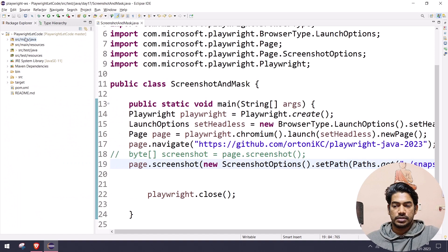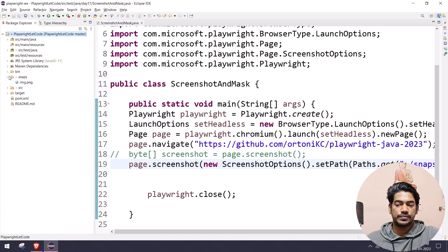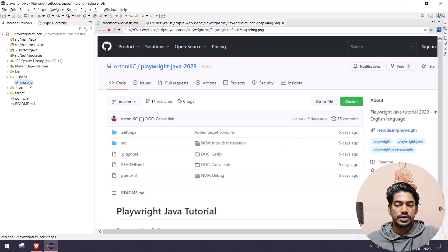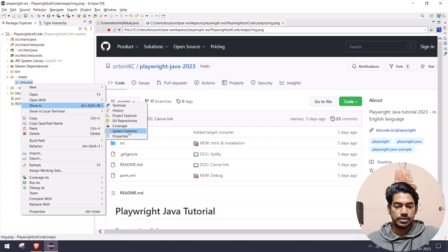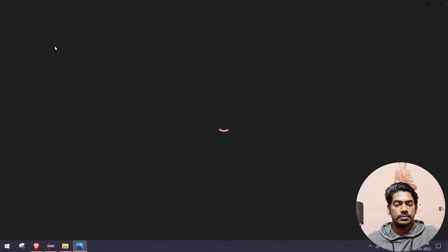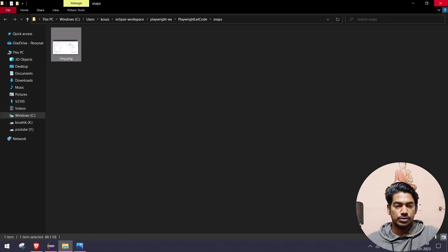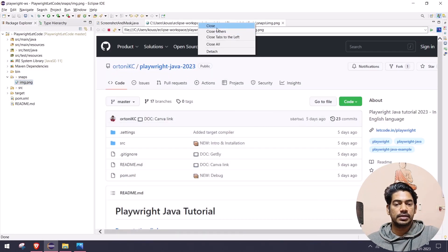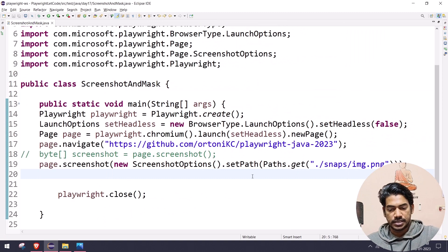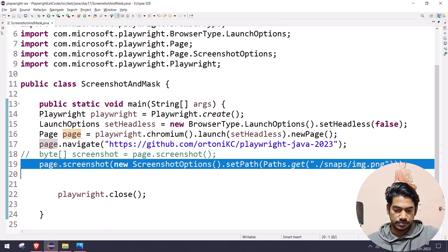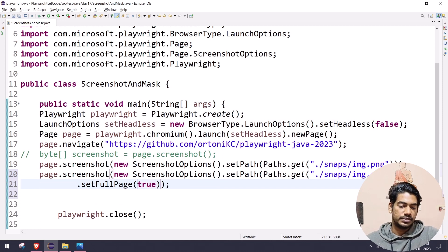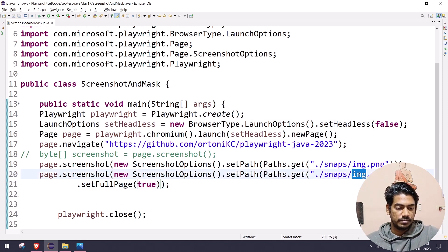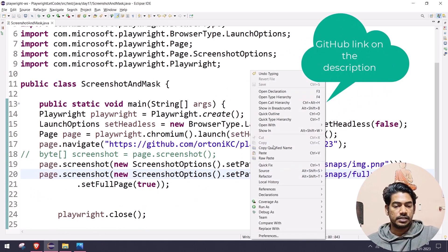If I refresh this project, you can see we have a `snaps` folder and within that we have `img.png`. If I open this, you can see whatever we are able to see when the browser launches — that particular snap. If I open it in system explorer, we can see it fully. This is the default viewport. But if I want to take the full page, I can simply add one more function: `setFullPage(true)` as a boolean. Let me name this `full_page` and run it.